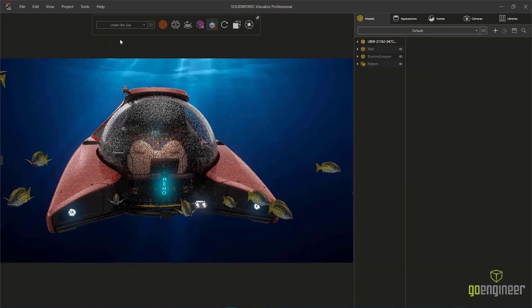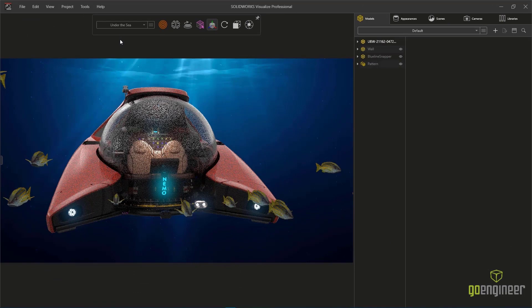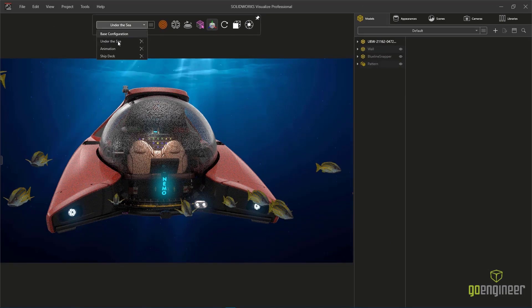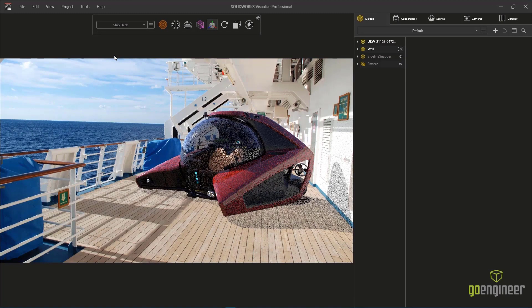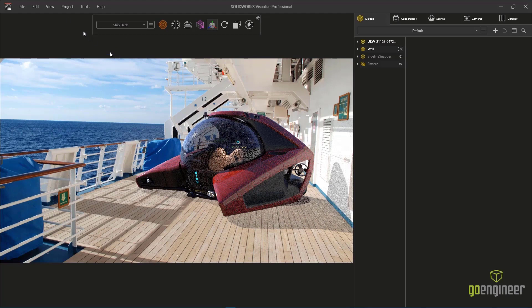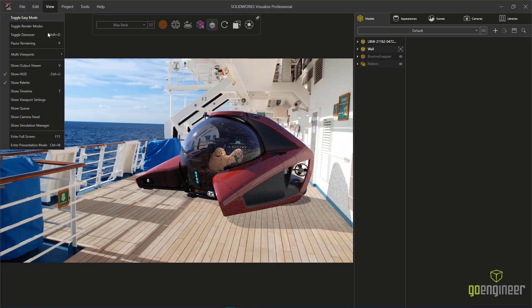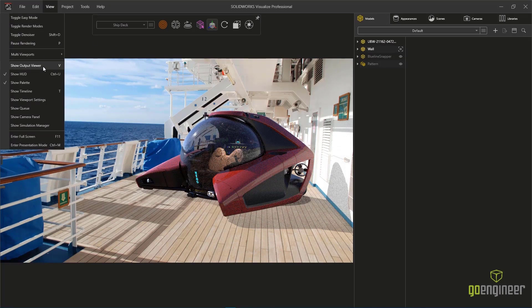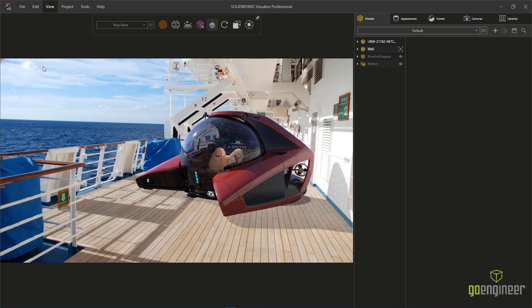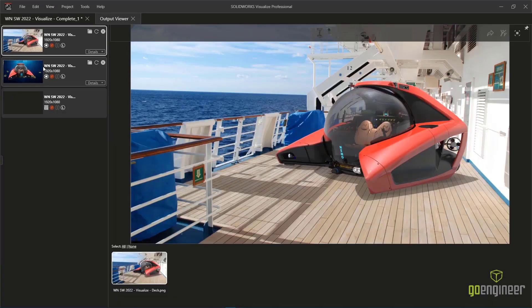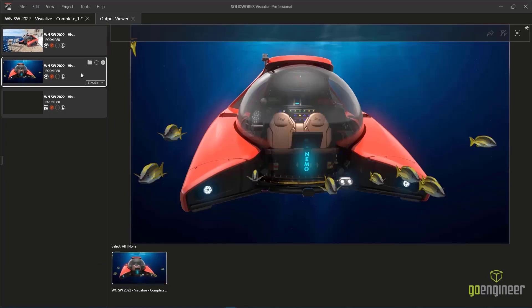With all of the renderings and configurations set up, the output batch can proceed. As each item finishes up, Visualize 2022 now offers a new output viewer.